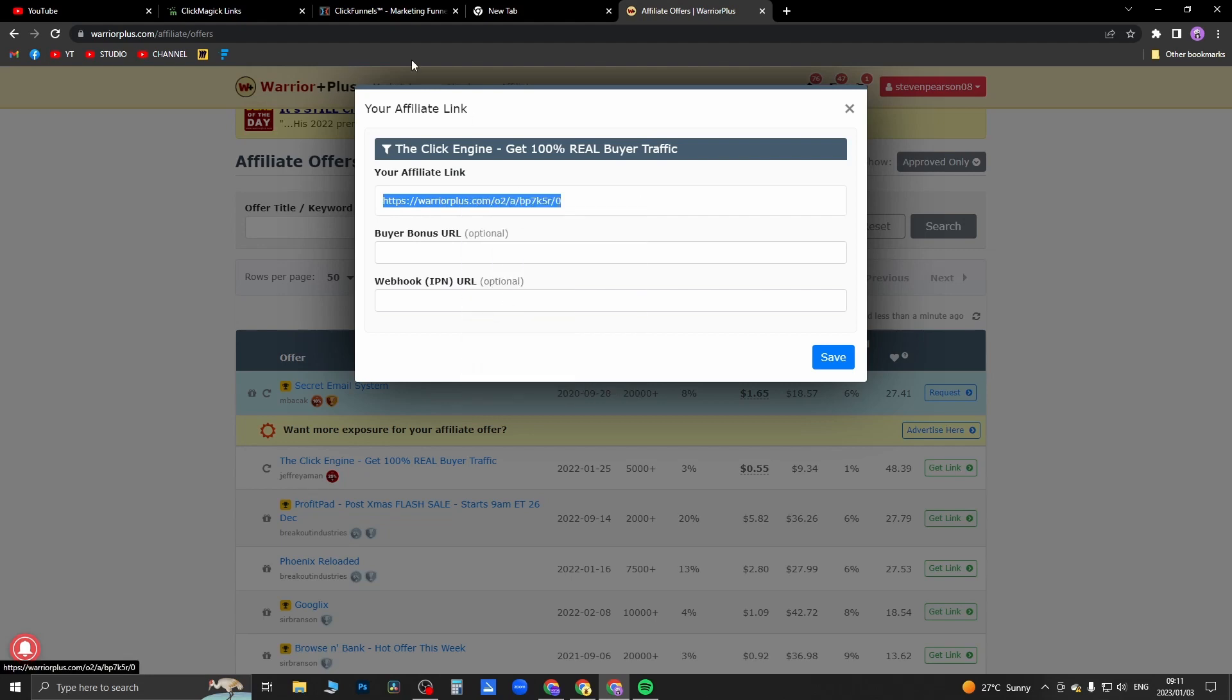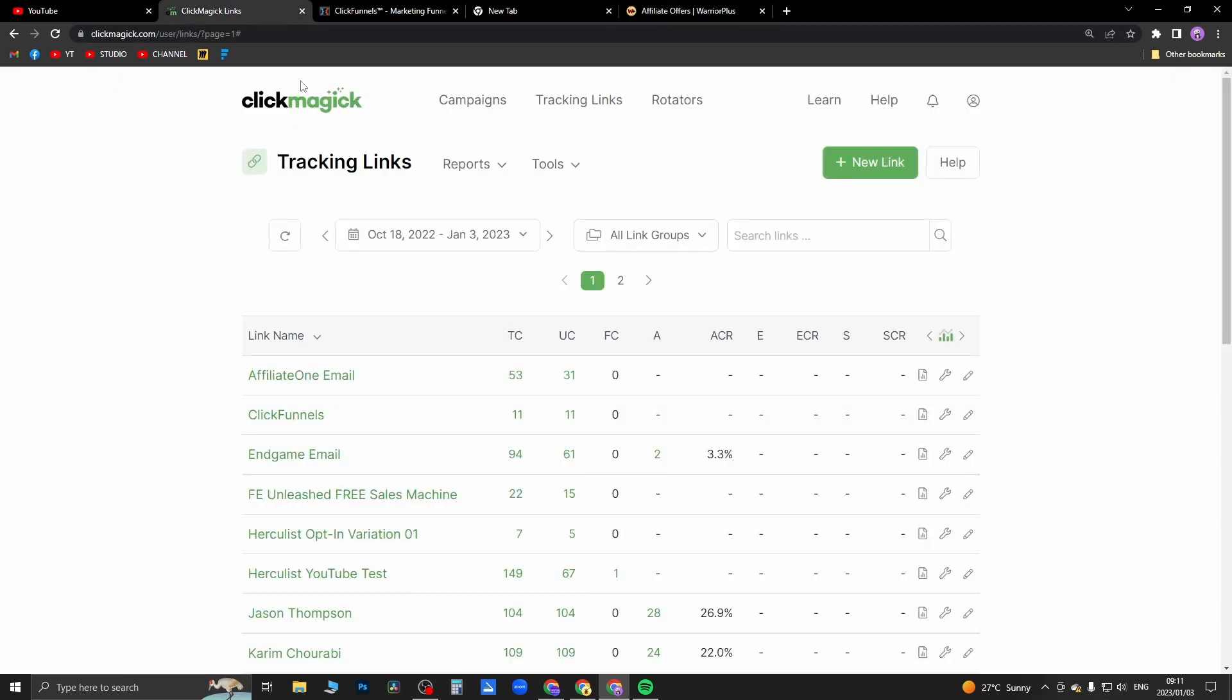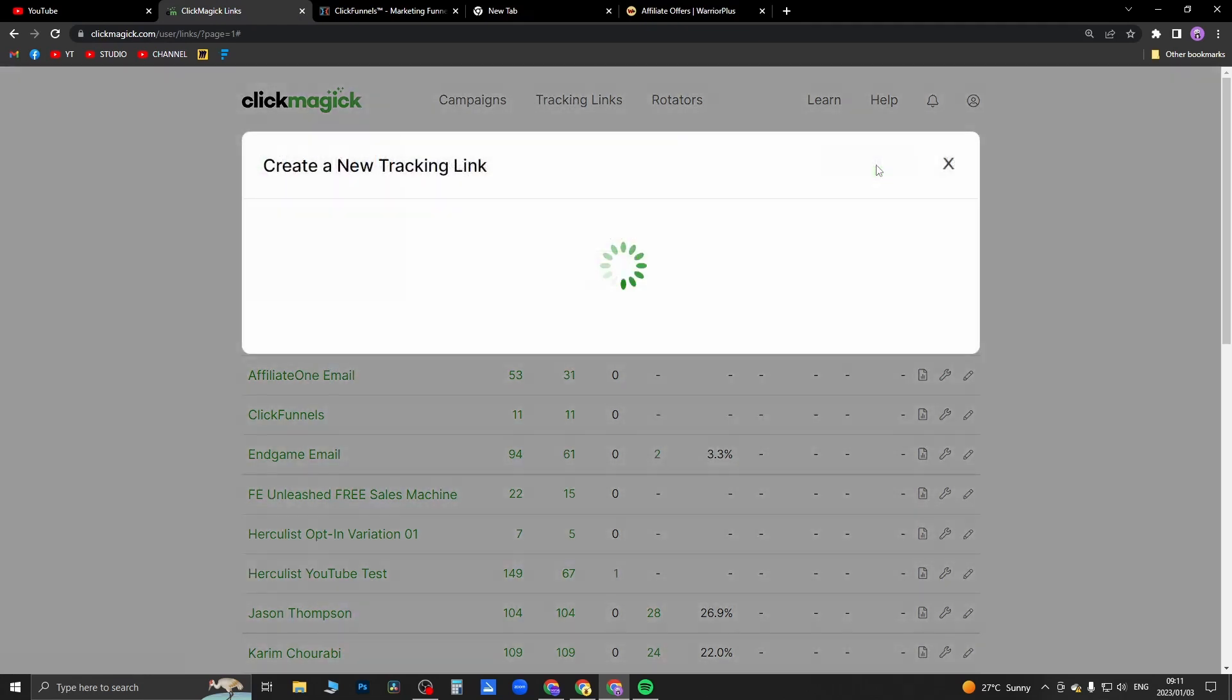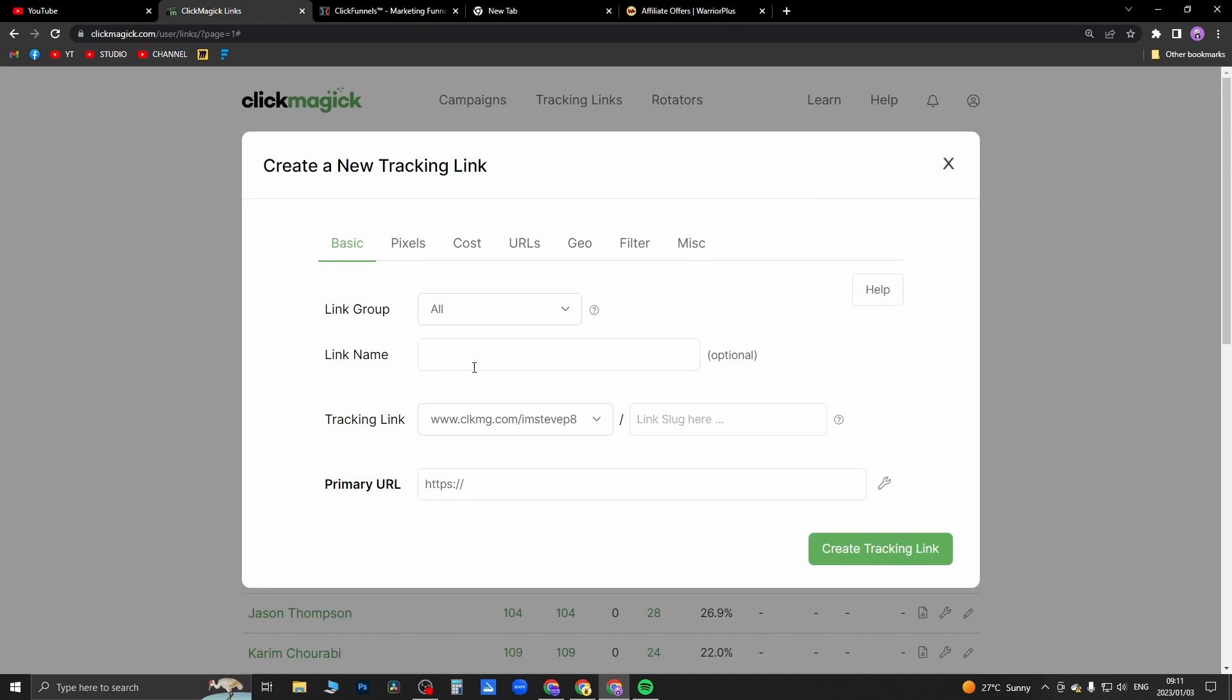Then I'm going to go to ClickMagic, and you just want to make sure you're on the tracking links tab. And then you want to click on 'new link'.